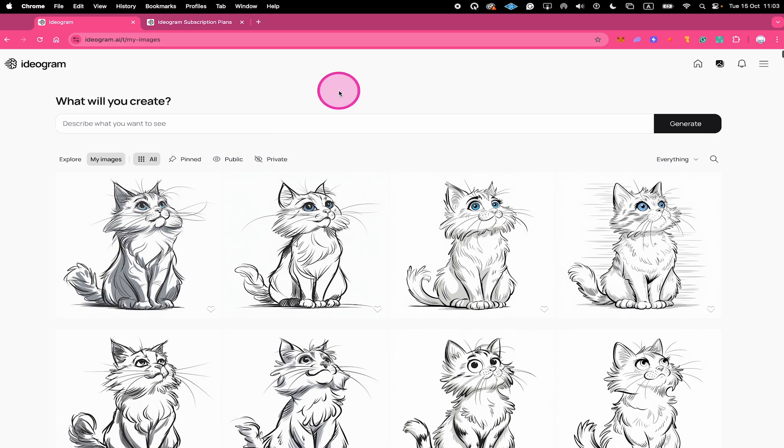And that's it guys, this is how you delete images on Ideogram. If you would like to know how to remix designs on Ideogram to leverage the power of popular designs here on Ideogram, then make sure to watch the next video on this channel.